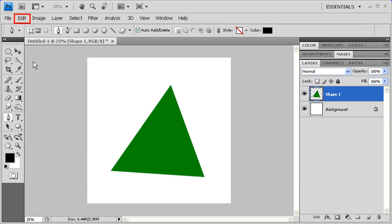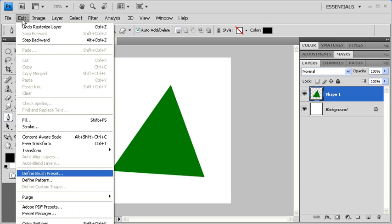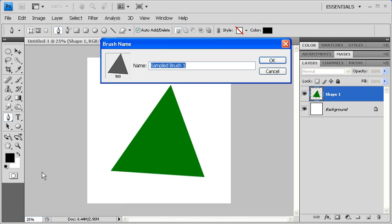Go to the Edit menu and select Define Brush Preset. In the Brush Name dialog box, name your brush, or you can just use Triangle Brush. When finished, click on the OK button.